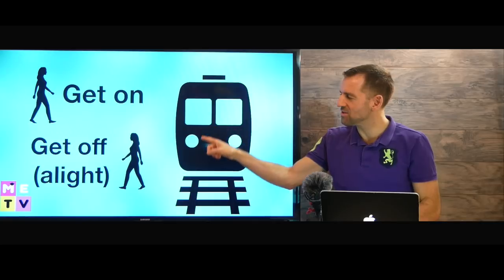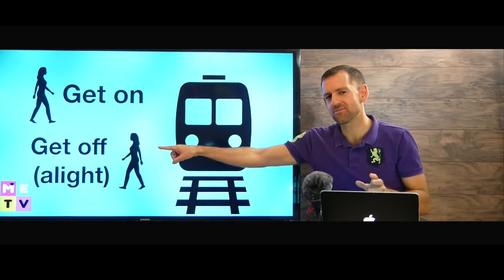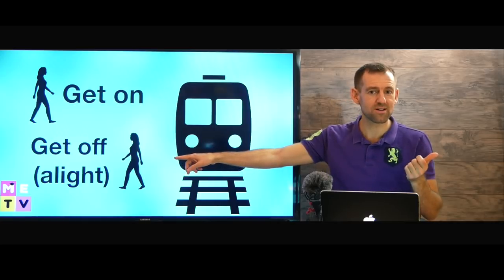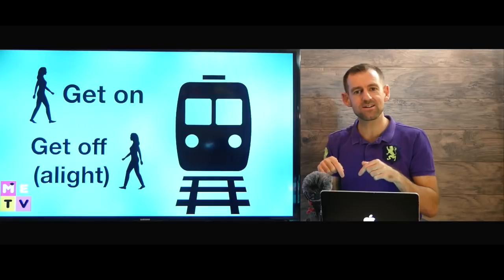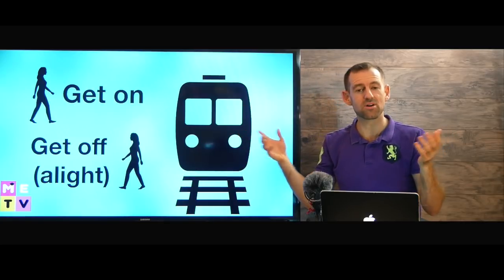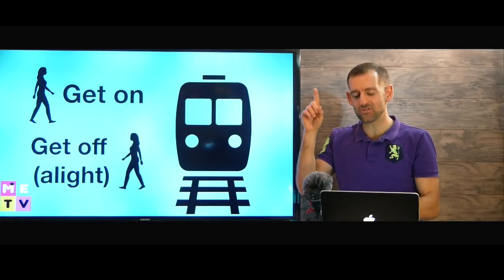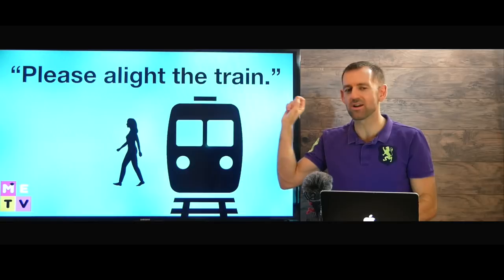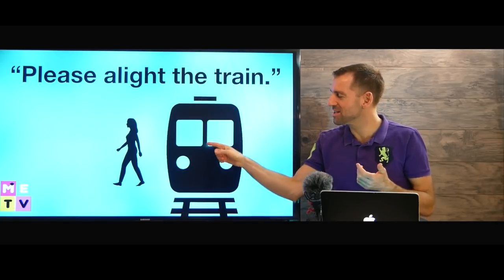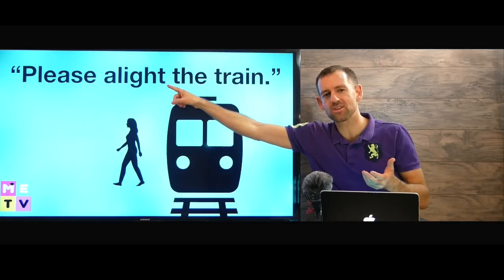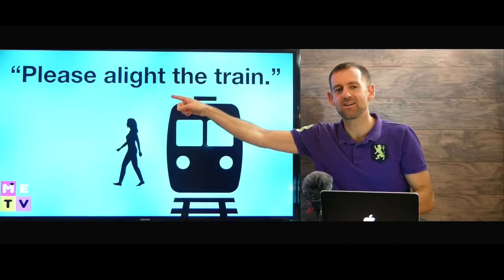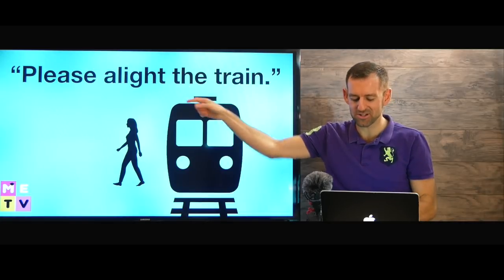You get on the train and you get off the train. There's another word for 'get off,' and that is 'alight.' Before I went to Europe, I had never heard this word before — not in Canada or the US. But when I went to Europe, suddenly I heard this word all the time on the subways, on the trains, on the announcements: 'Please alight the train.' I figured out that alight means to get off. I've really never heard this word in everyday English, but when you take a train, you're going to hear it a lot. I heard it in China; I heard it in Europe. So you're probably going to hear it too when you travel by train.